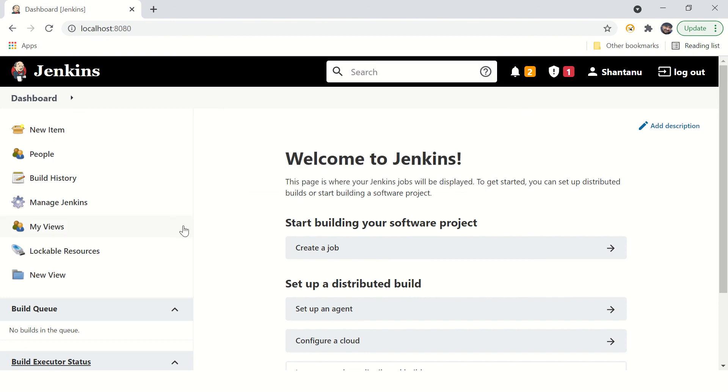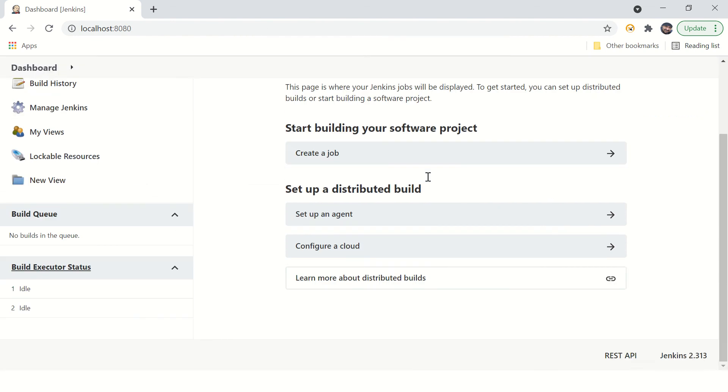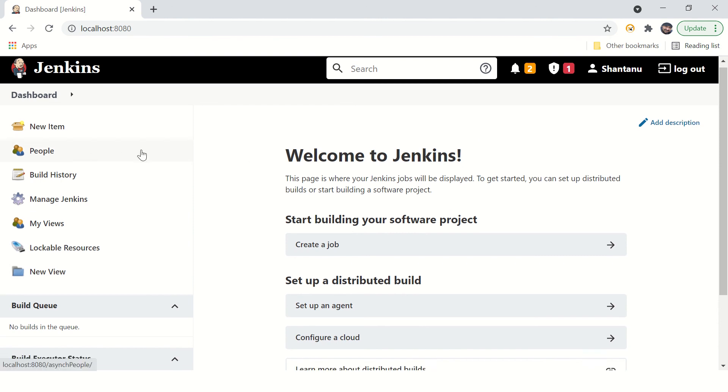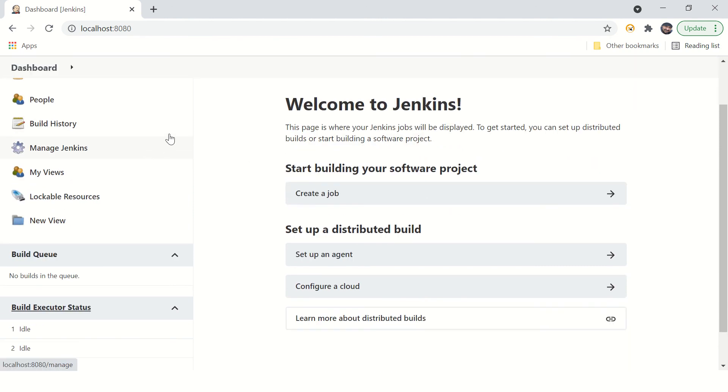Okay, your password is okay. Jenkins is ready to use and you can just start configuring it and using it.